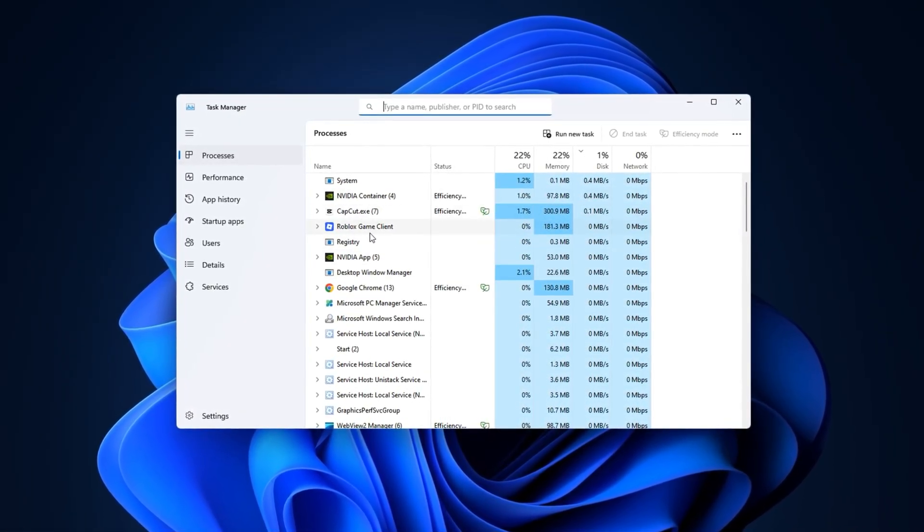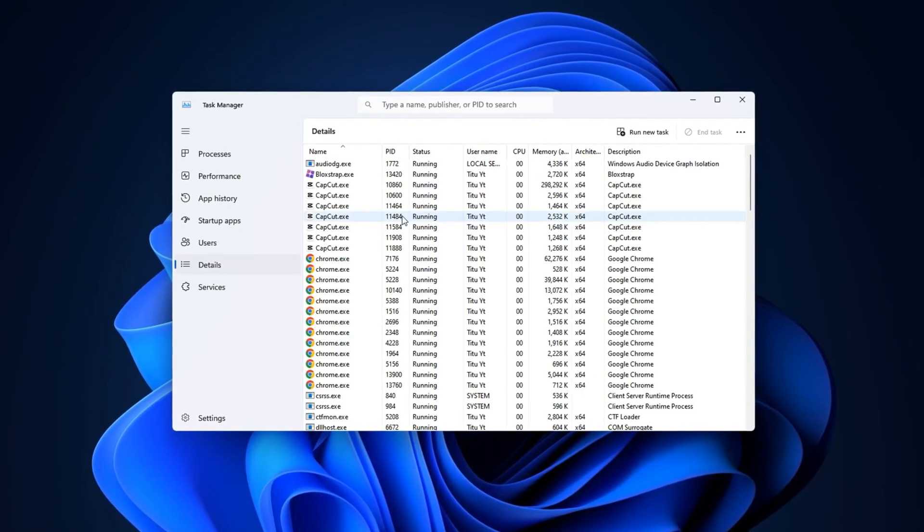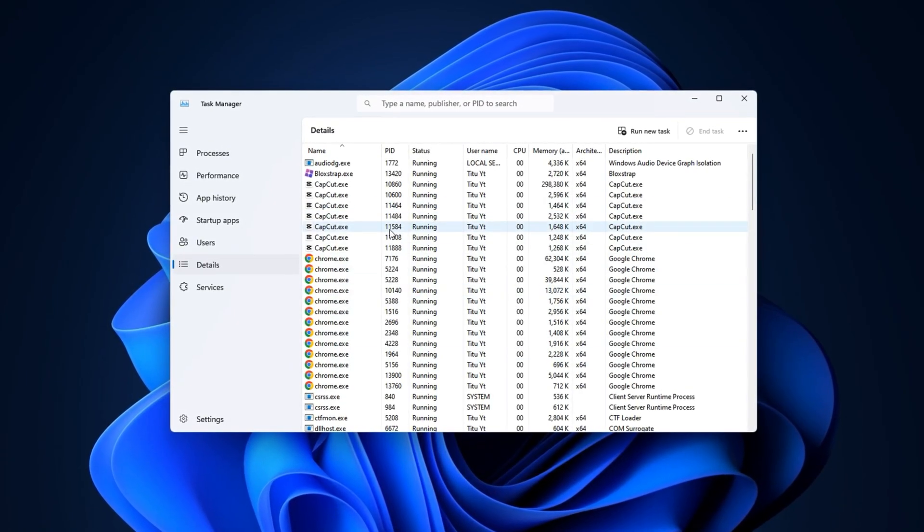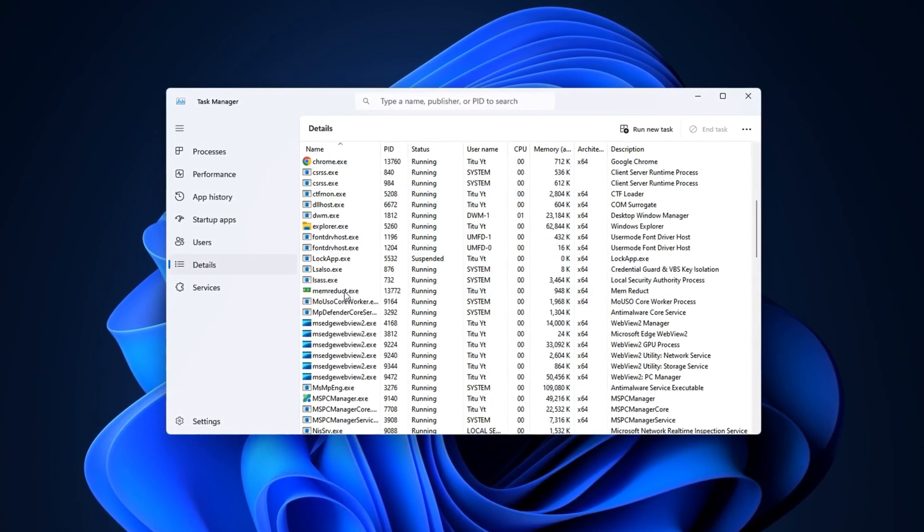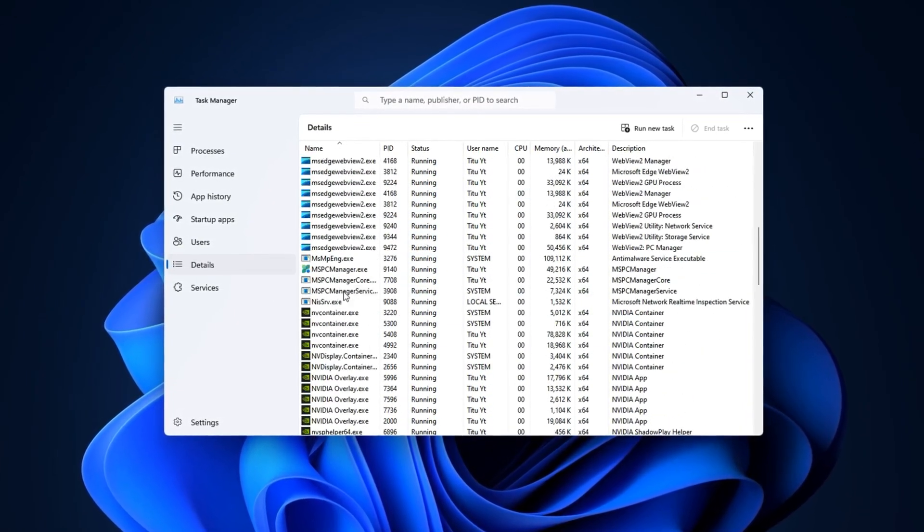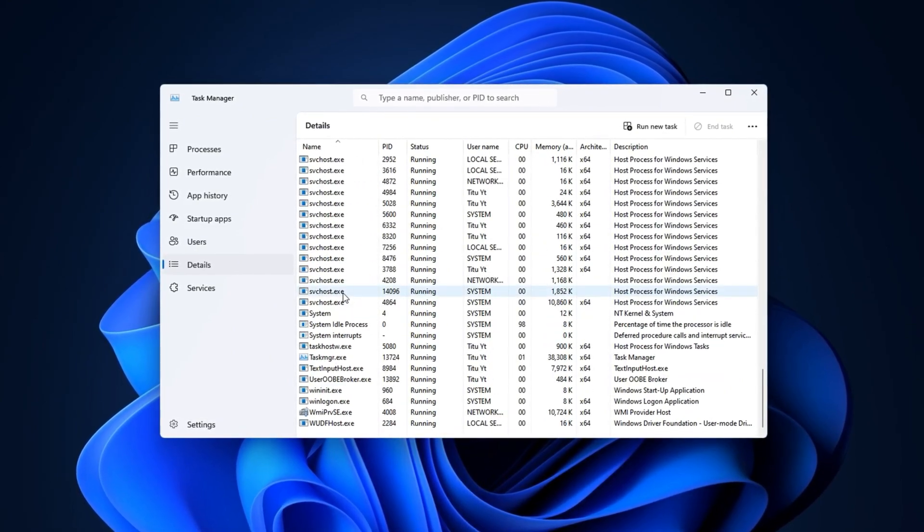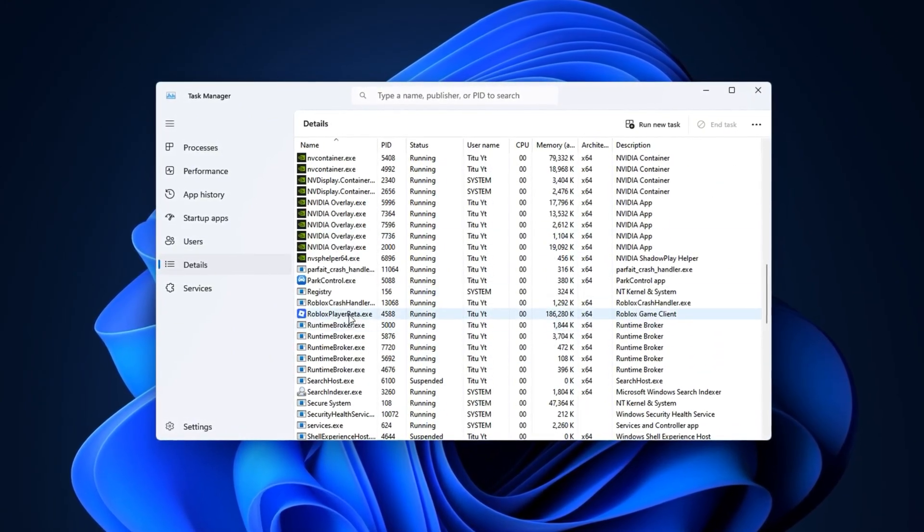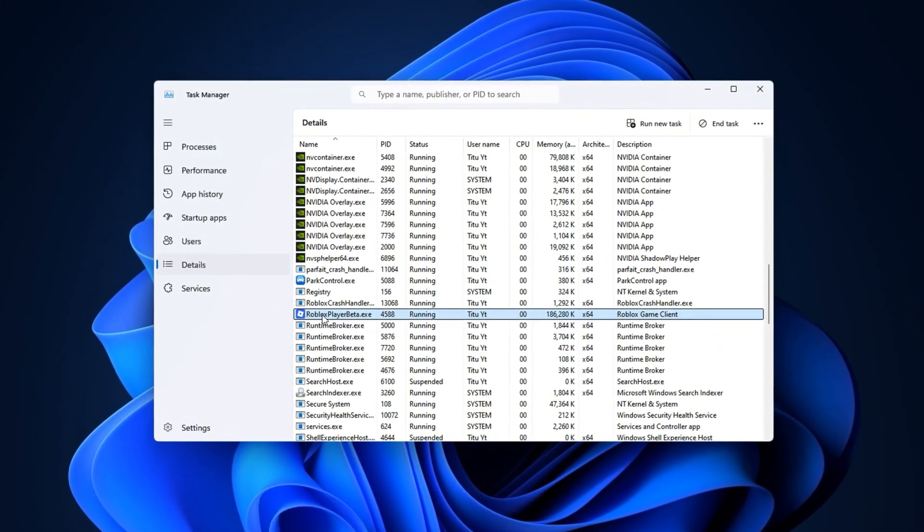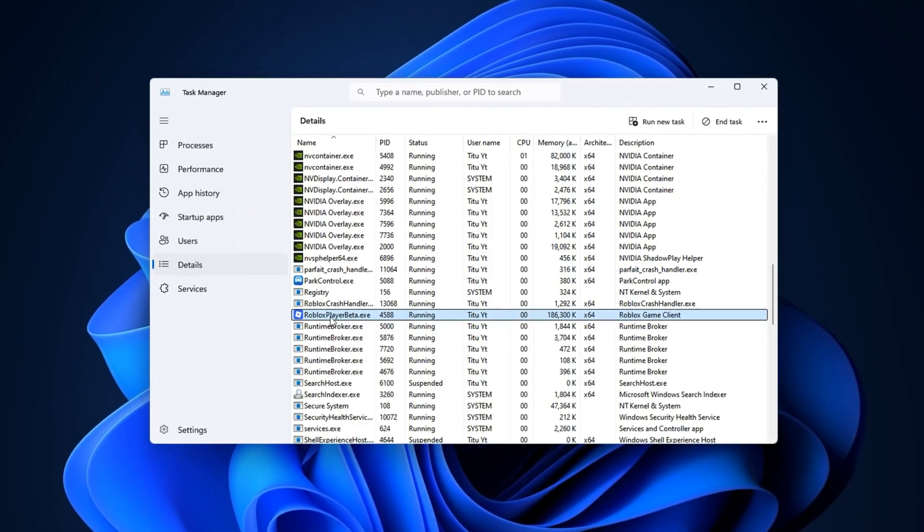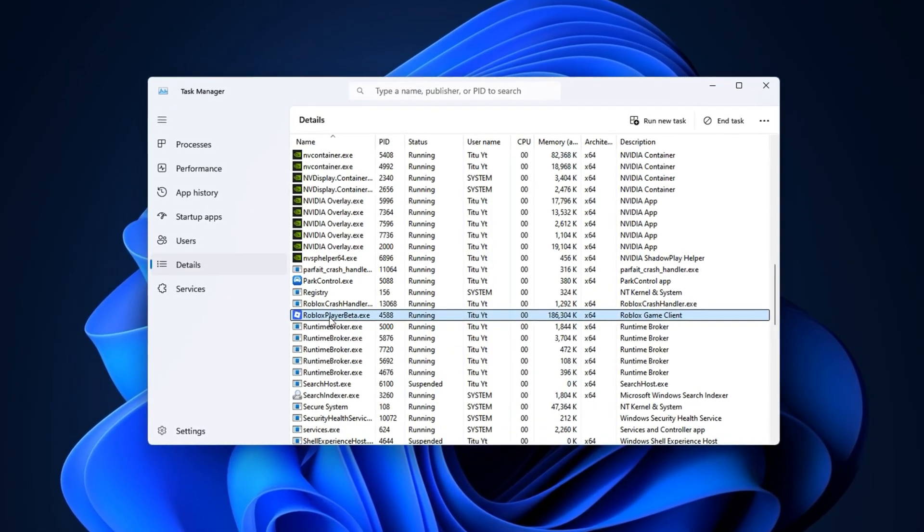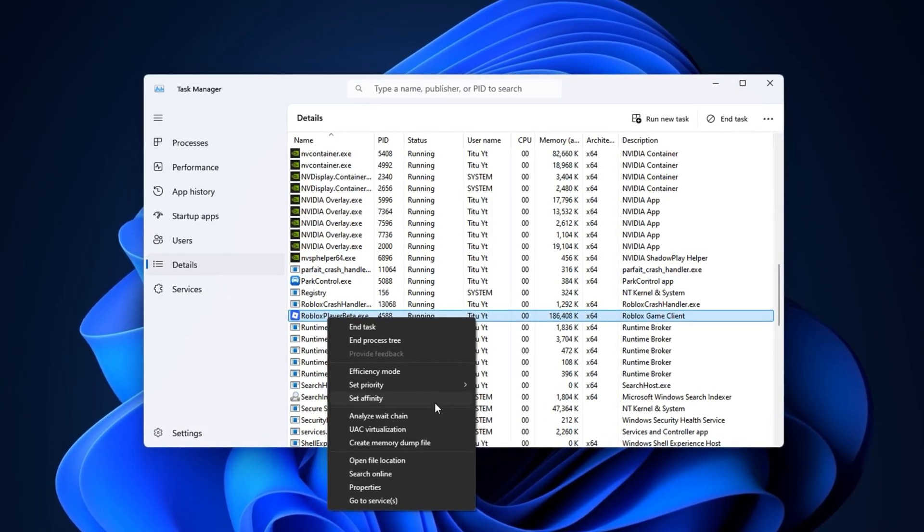Inside Task Manager, go to the Details tab. This tab shows every single process currently running on your PC, including Roblox. Now look for RobloxPlayerBeta.exe in the list. That's the executable file Roblox uses whenever you launch a game. Once you find it, right-click on it and select Set Affinity.